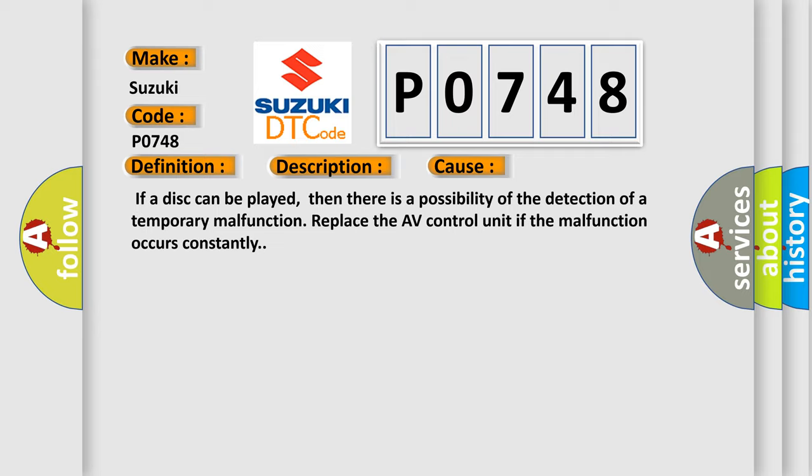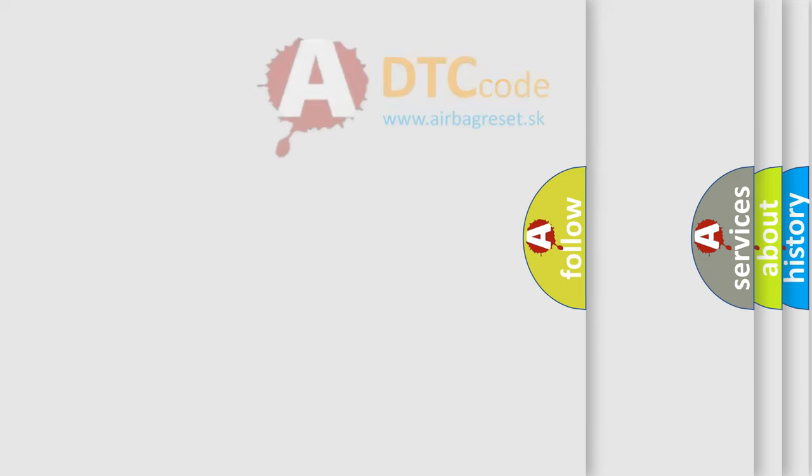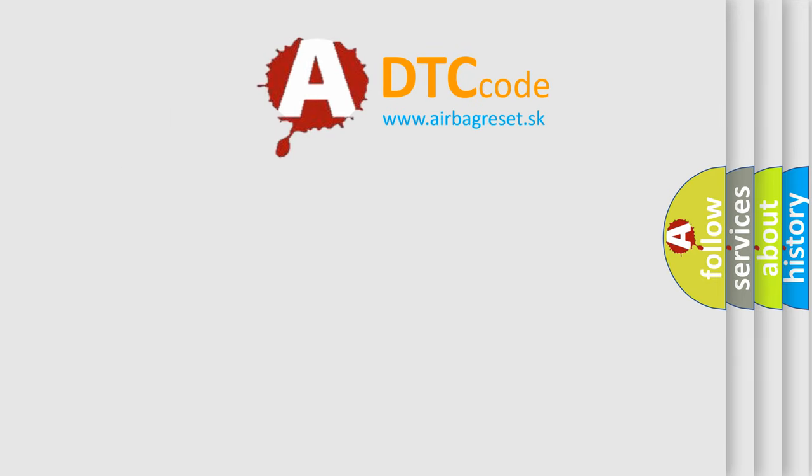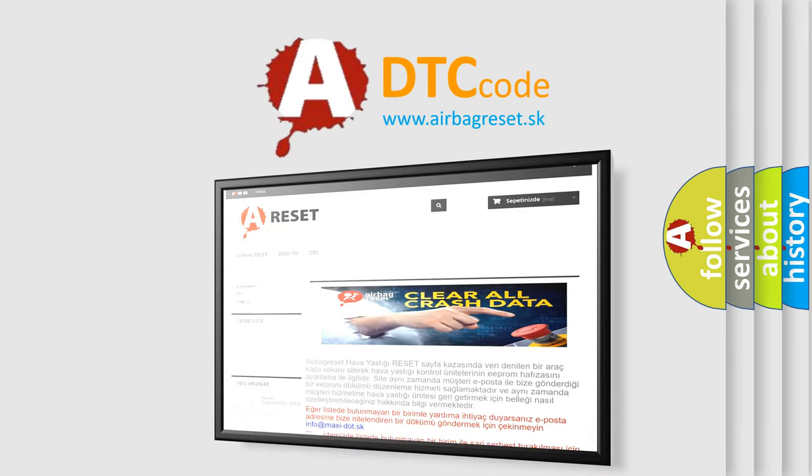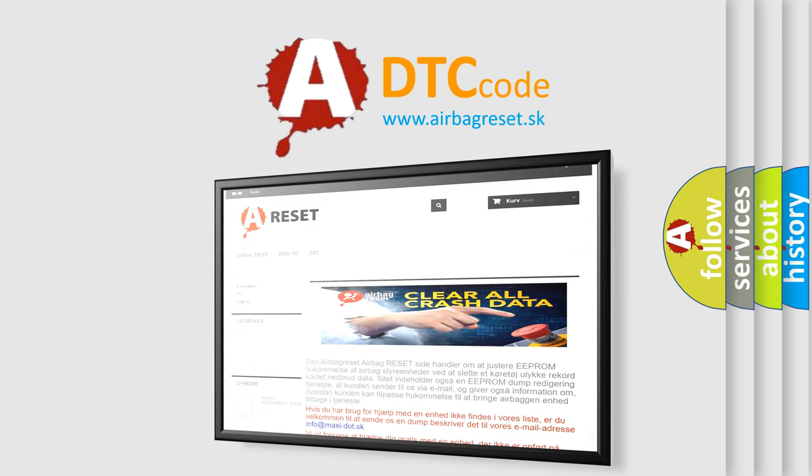The Airbag Reset website aims to provide information in 52 languages. Thank you for your attention and stay tuned for the next video.